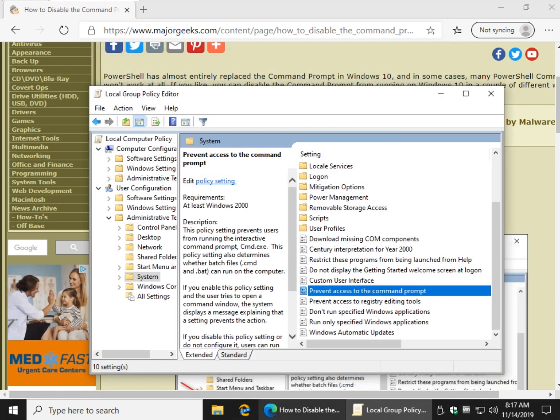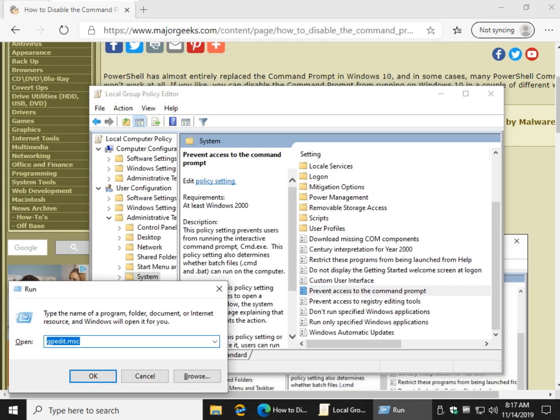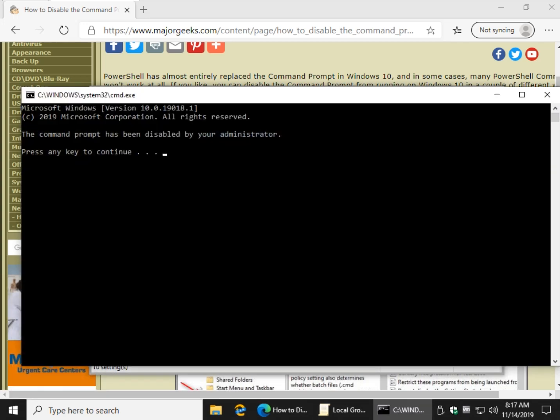All right, so go ahead and click OK and we will show you where the Windows key plus R. Go ahead and type in CMD and as you can see it's been disabled.